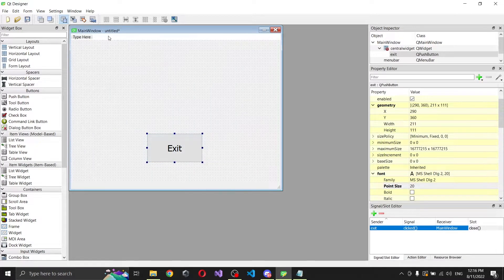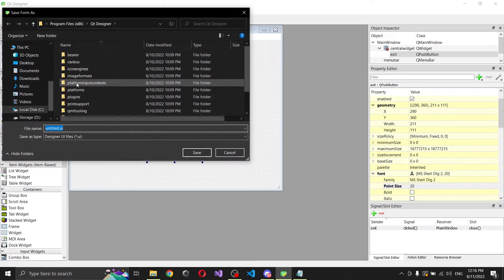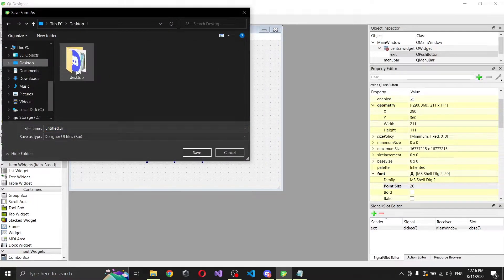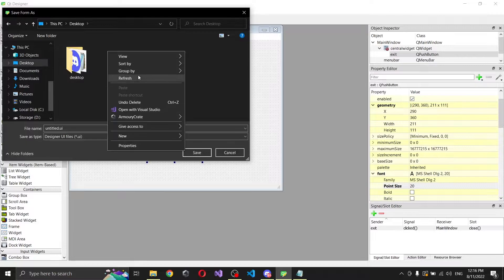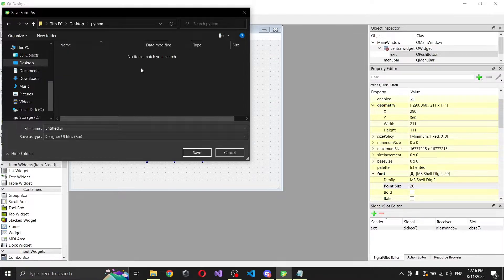So just an app that you can close. We're gonna save it — let's go to the desktop and create a new folder, let's say 'Python', and right here we're gonna save it as 'input'.